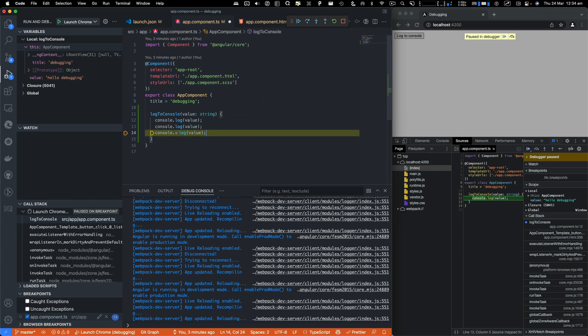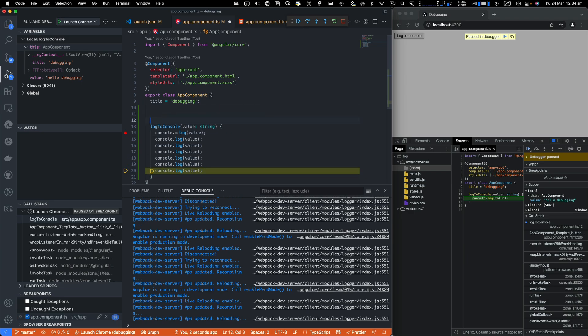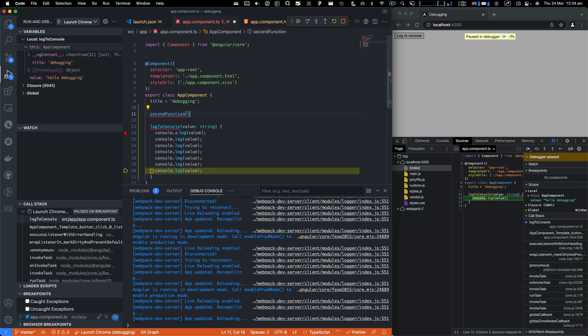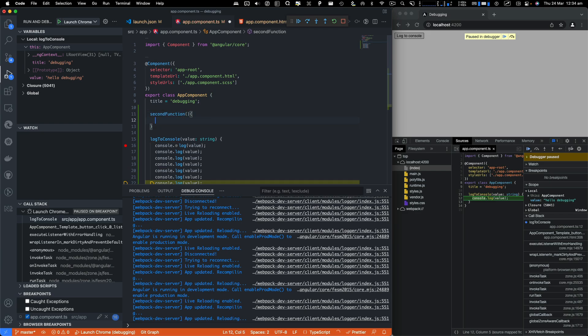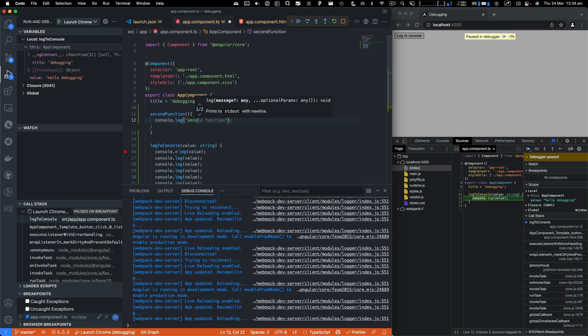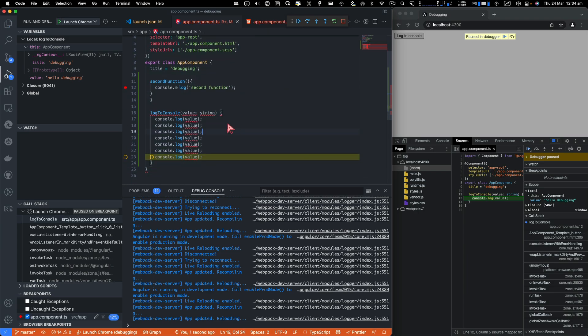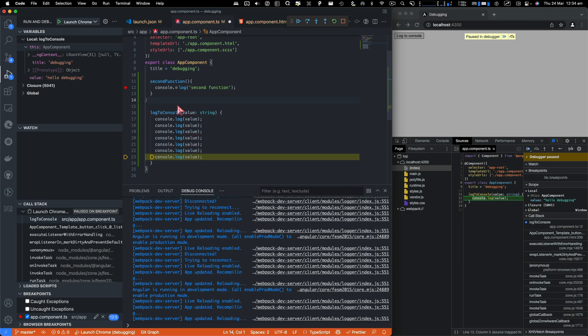So let's say we copy this bit. And I'll create another function. Let's say second function. And we are just doing console.log from second function.